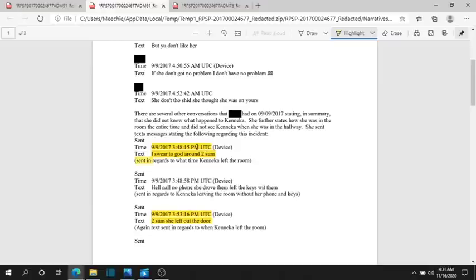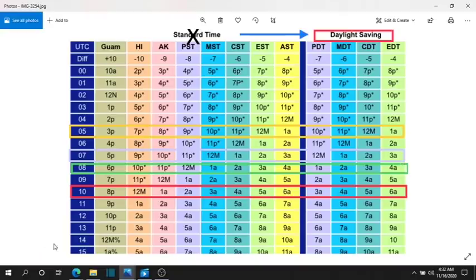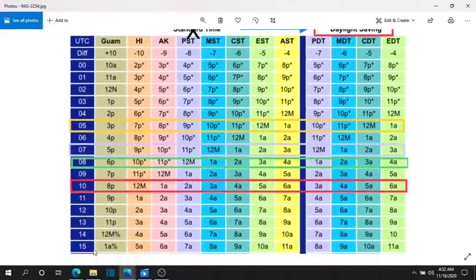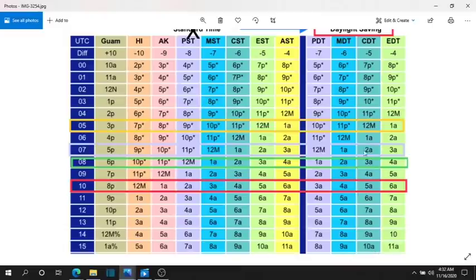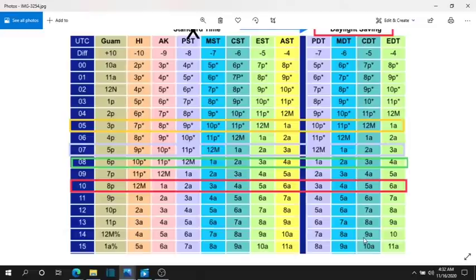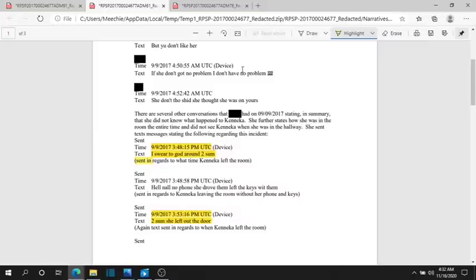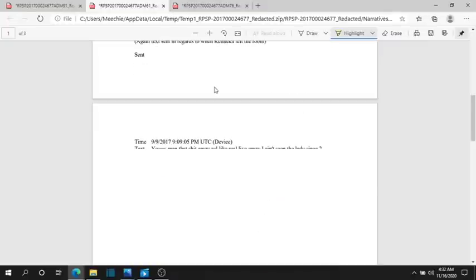And, then the next text by Irene is. I swear to God around to something. She's talking to somebody about. When Kanika had left that room. Was 2-something. And, she kept saying it. 2-something. She left out the door. She been gone since 2-something last night. And, just to give you a time on this. When she was saying all of this. 3:48:15 on 9-9. 15 all the way across. It's 10 AM. That's when Irene was explaining to whoever that Kanika was going out that room at 2-something.